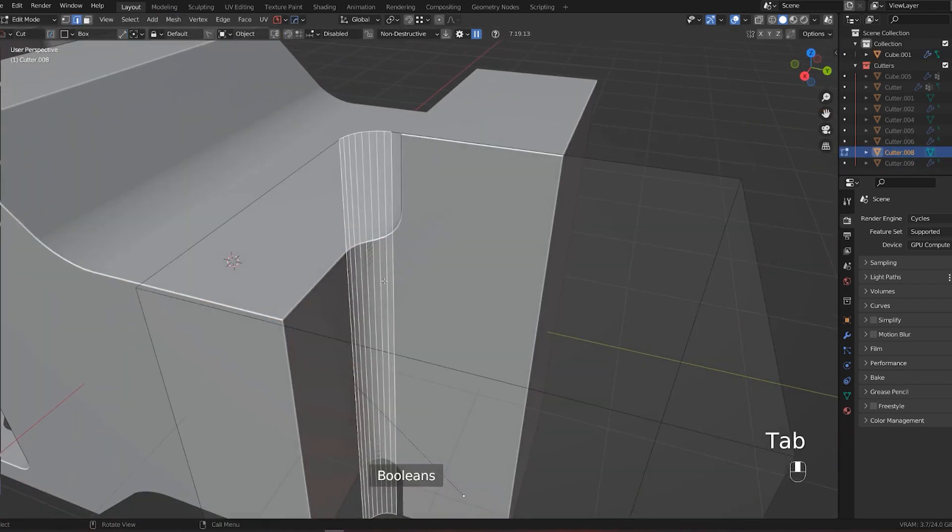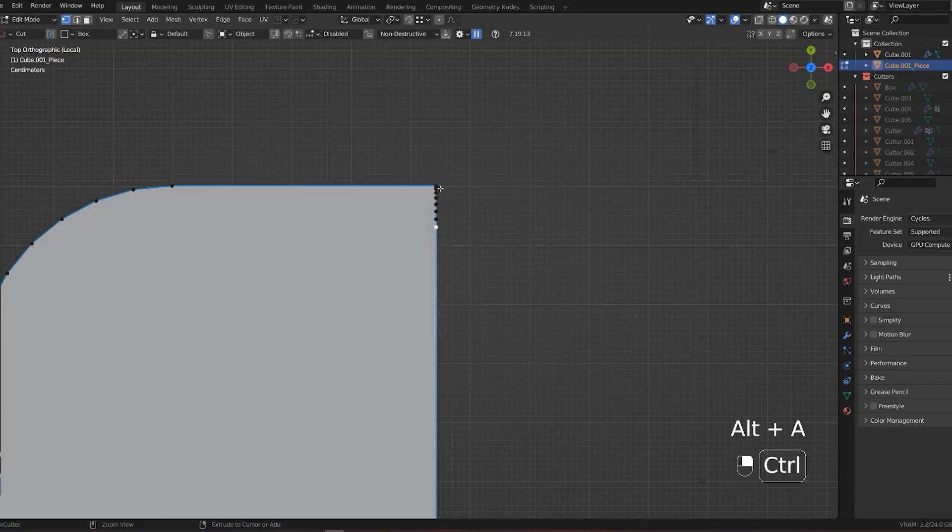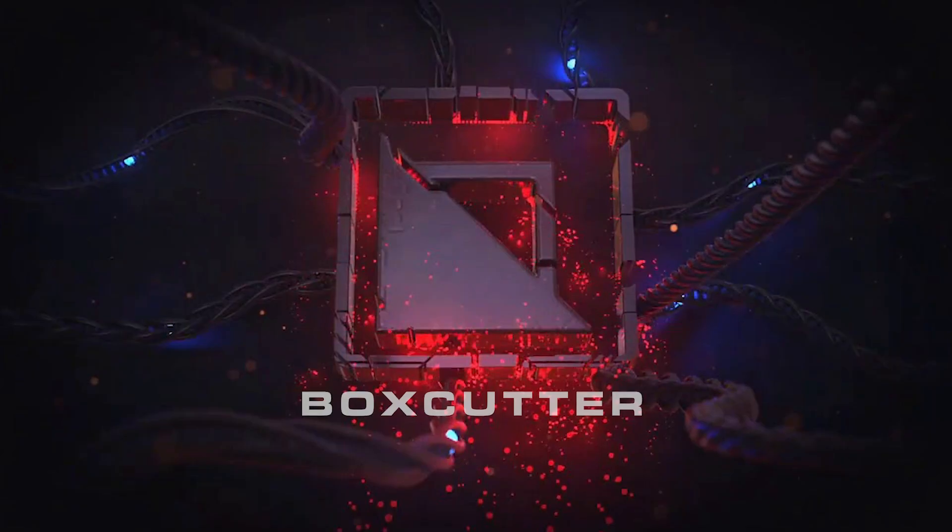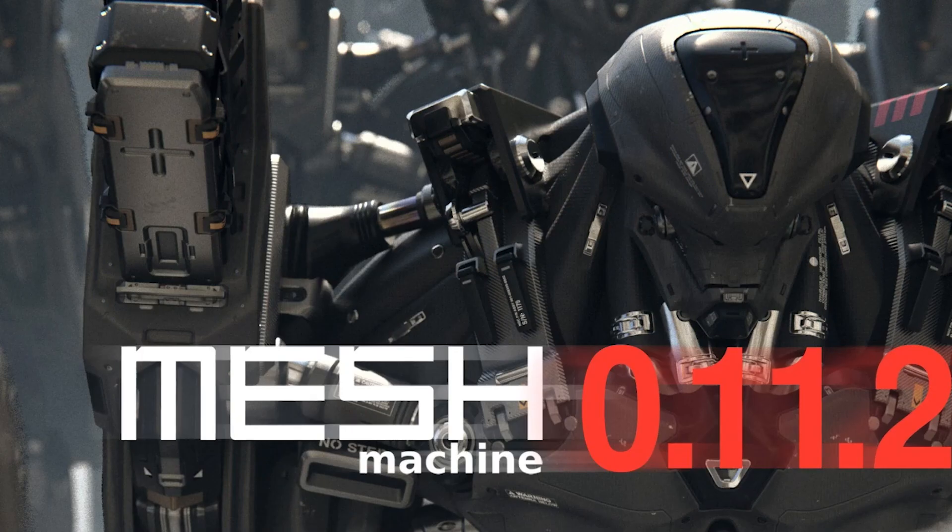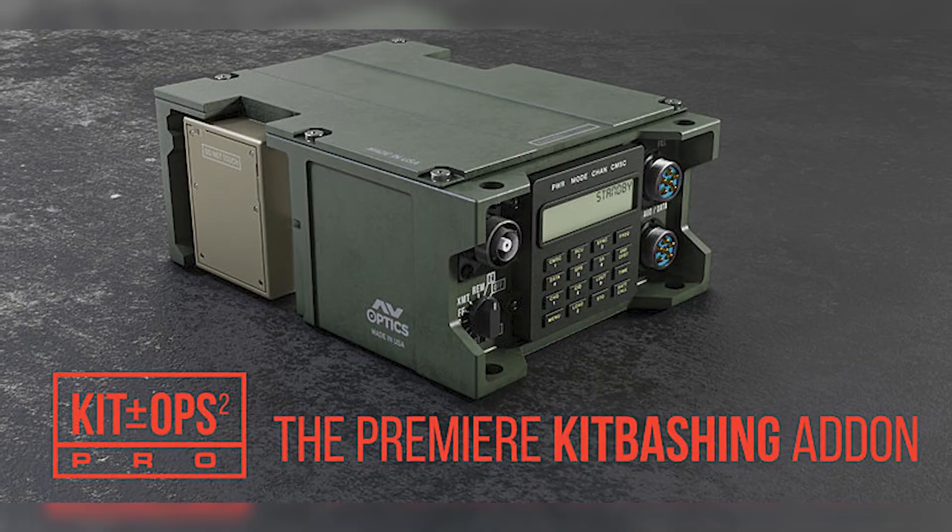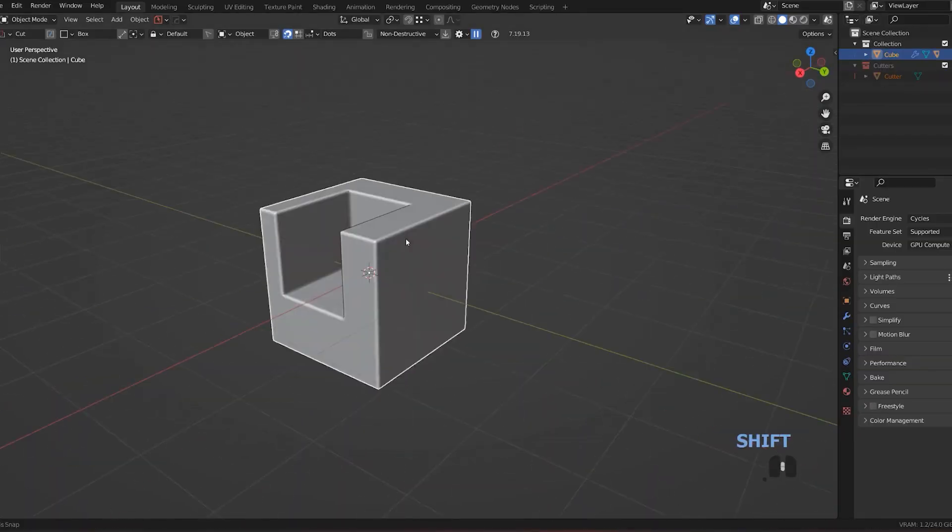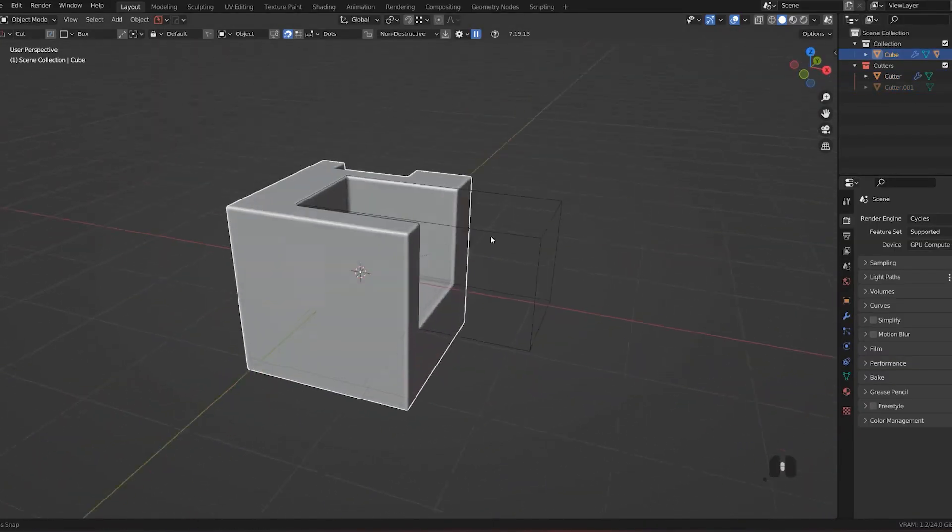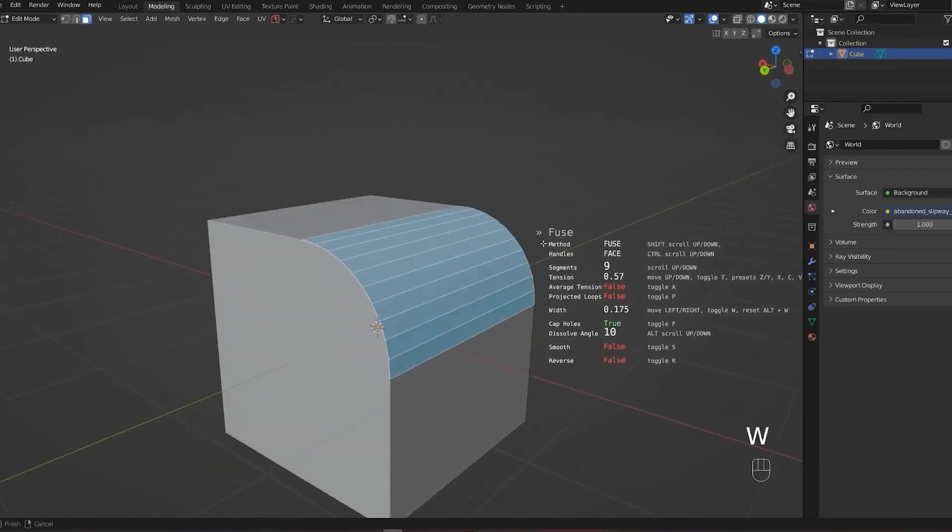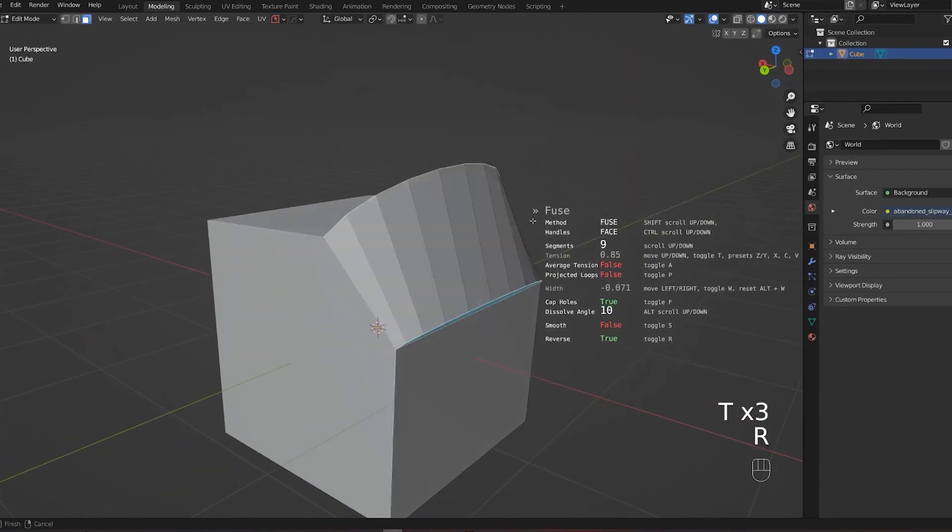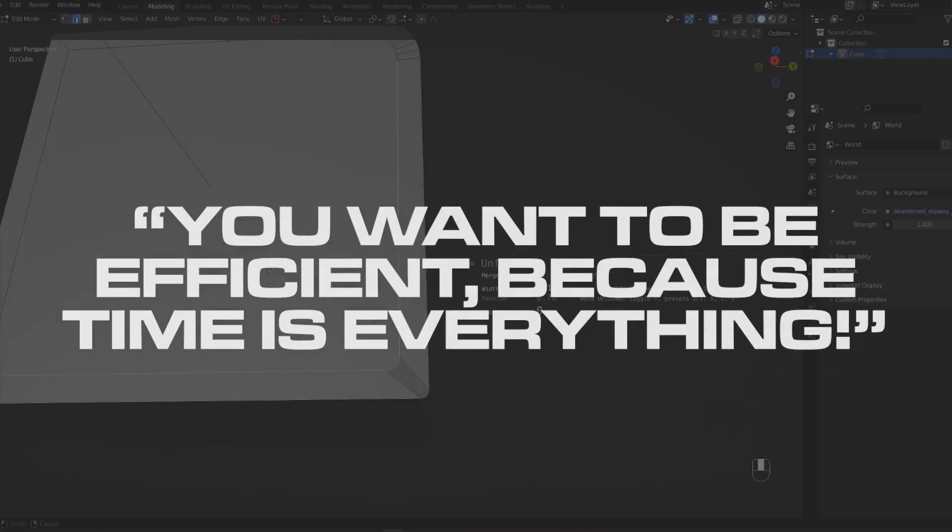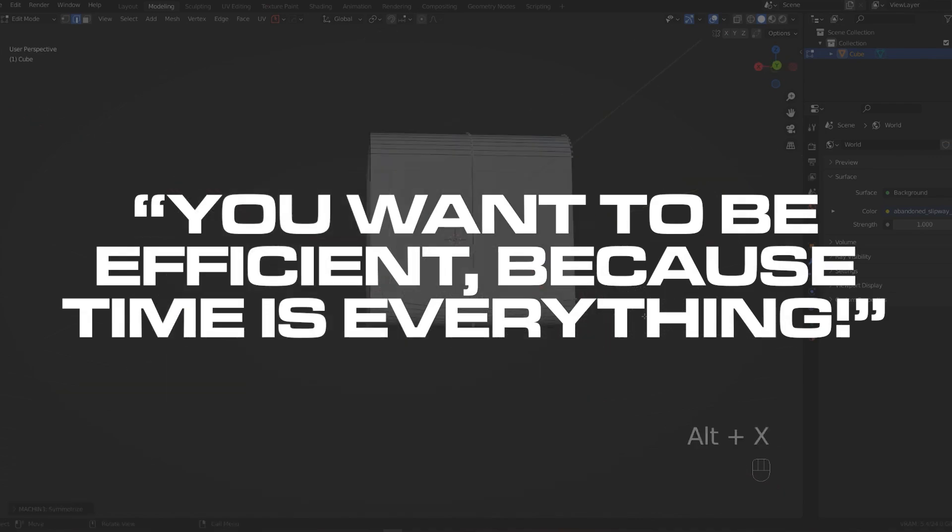Start using add-ons. I started using add-ons day one. Five add-ons: Hardops, Box Cutter, Machine Tools, Mesh Machine, KitOps. No excuses. You can always learn the basics at the same time as learning add-ons because it's all about efficiency. Add-ons are the definition of efficiency, and trust me, you want to be efficient because time is everything.